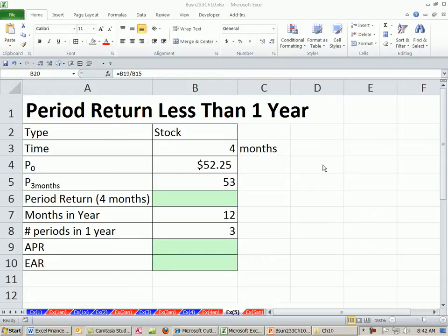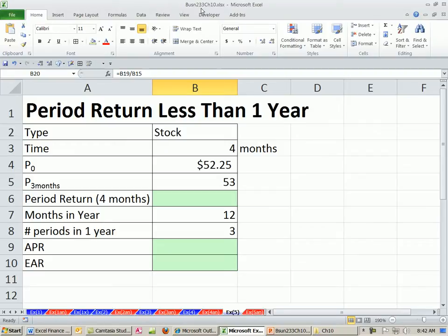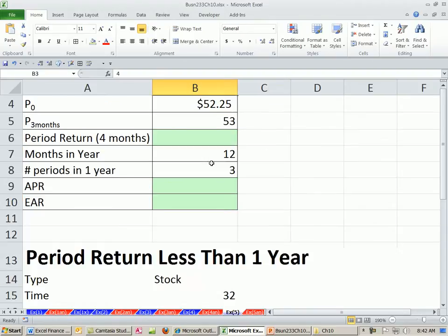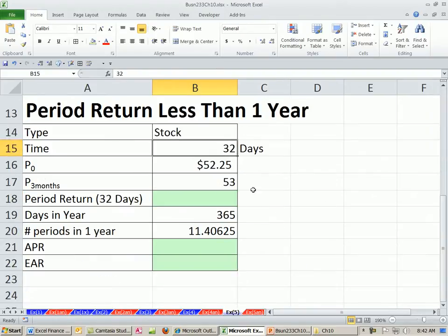Welcome to Finance in Excel video number 94. If you want to download this workbook for Chapter 10, click on the link directly below the video and scroll all the way down to the Excel Finance Class section. We've got to talk about period returns when you hold a stock for less than a year. In our first example, we'll see months, and then we'll see one for days.